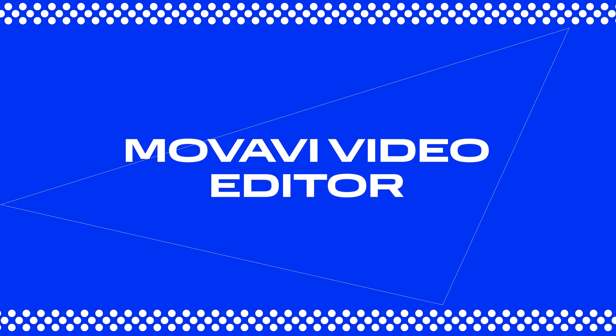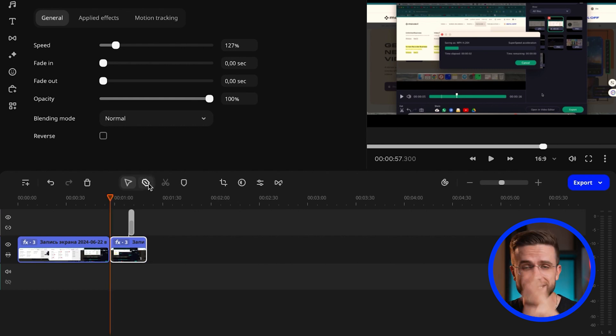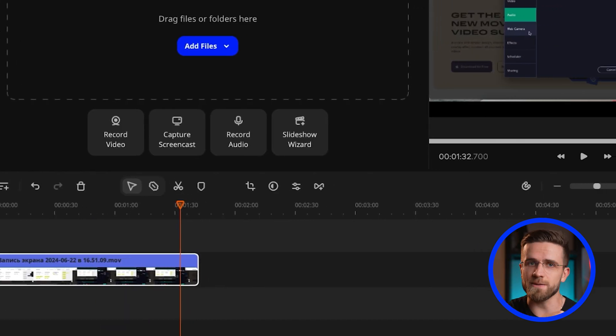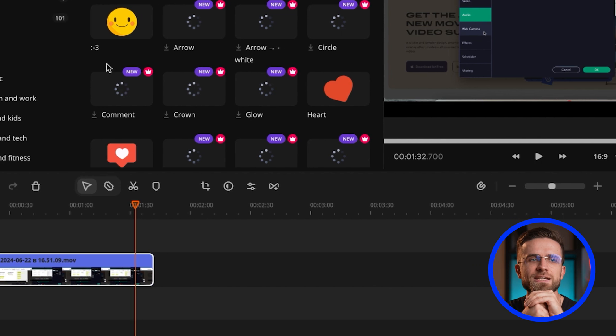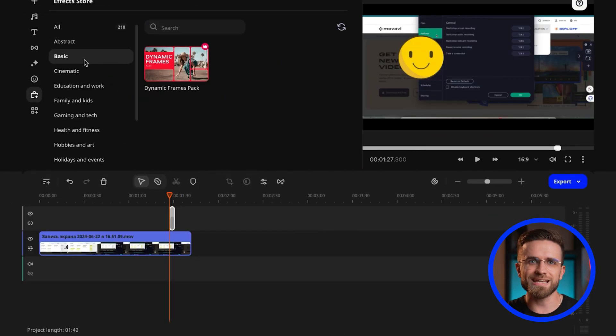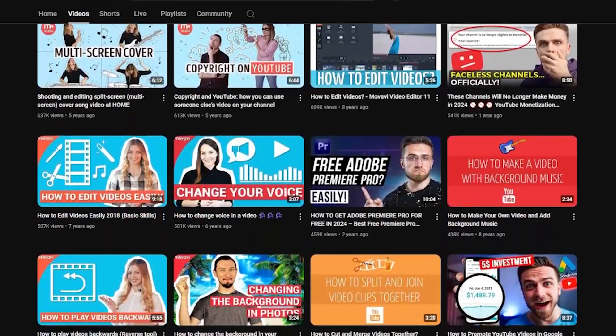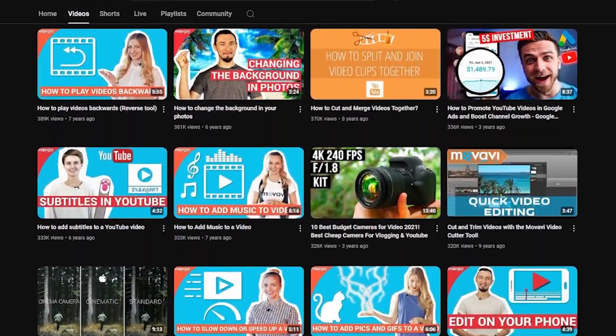The first program I want to talk about is Movavi Video Editor. It's a video editor with all the tools you need to create videos, from basic trimming to advanced effects and animations. One of its main features is the intuitive interface, which allows even beginners to get the hang of it quickly. Plus, you don't need a super powerful computer to run it. On our channel, you will find plenty of useful guides and tips for working with Movavi Video Editor.